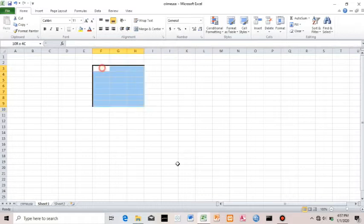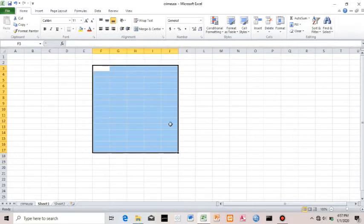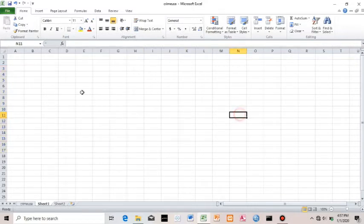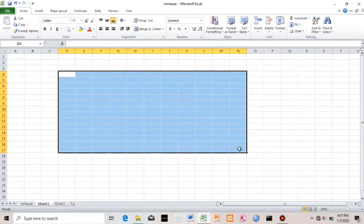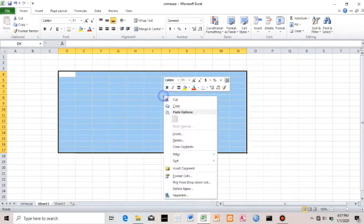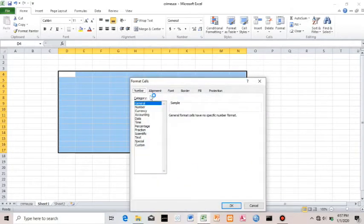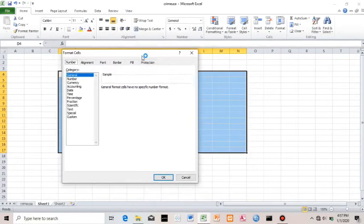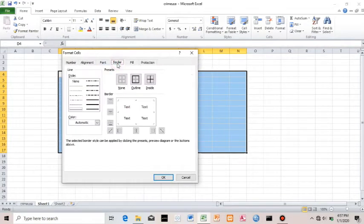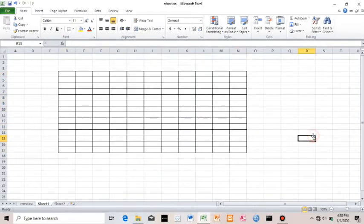A range is a group of cells that you highlight, and you can do a lot of things to this range. I want to turn this range into a table. This range is from cell D5. I can come here and format this range — Format Cells. If I come to Format Cells, you'll see several options. The one we are interested in is the border. I want to create a border for this range. I just successfully created a table for the range I highlighted.